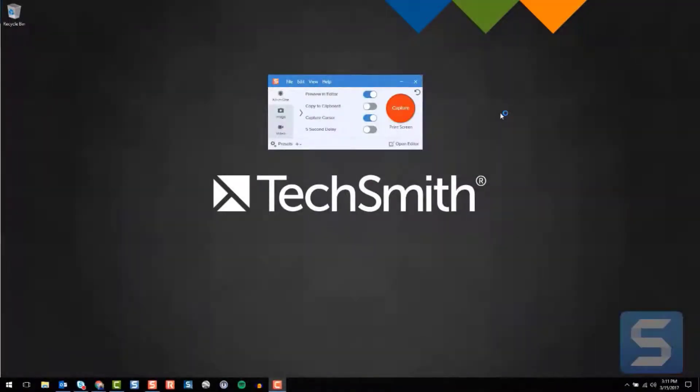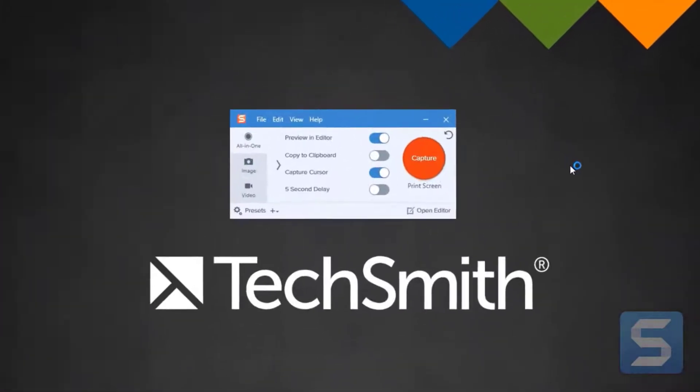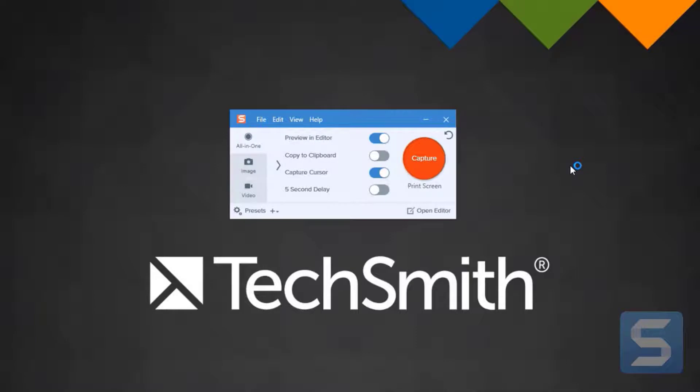Sometimes it's great to use Snagit for a series of captures that are going to be the same over and over again. Same properties, same location, etc. Well, instead of having to set it up every time, did you know you could create a preset to do it for you? Here's how.